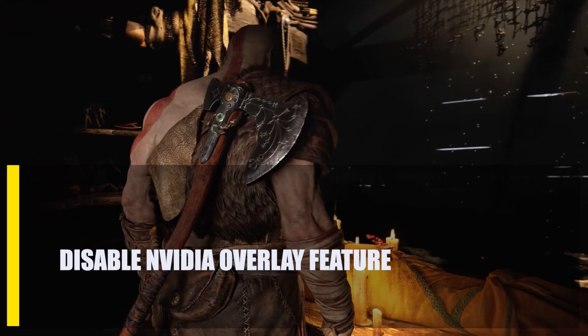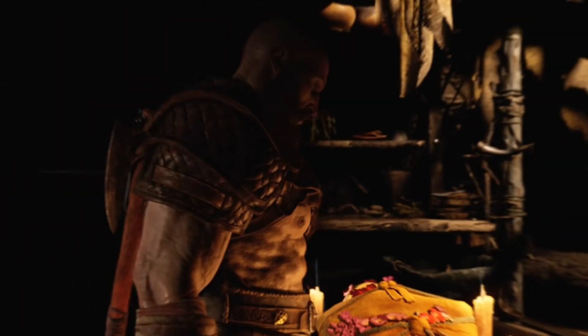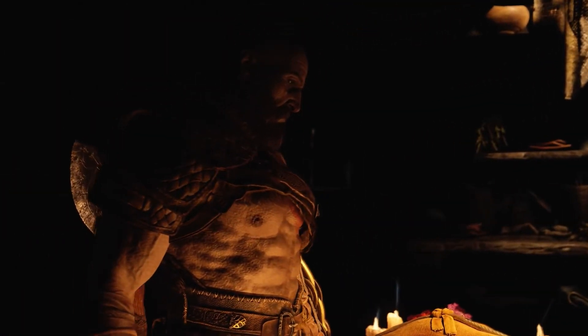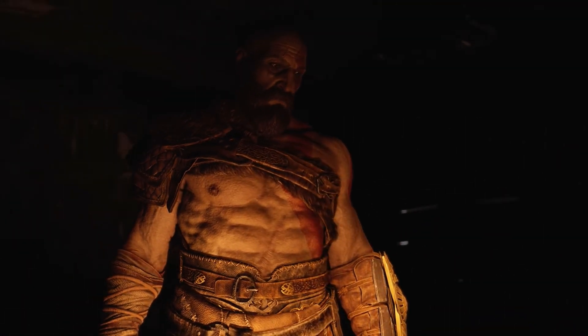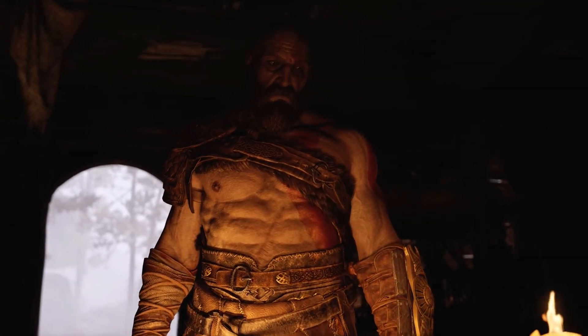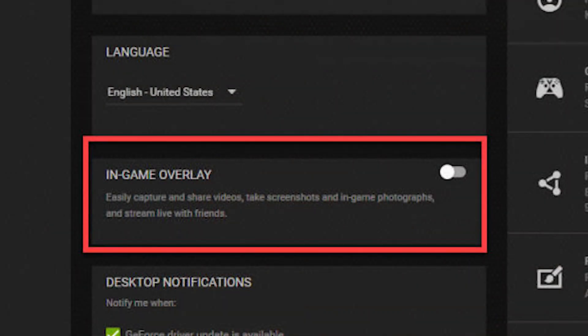Next, disable the NVIDIA overlay feature. If you're using an NVIDIA graphics card, try turning off its in-game overlay to see if that fixes the problem. Some games that use this feature have had problems with crashing.